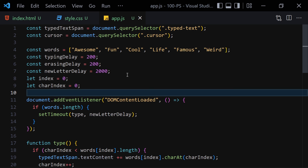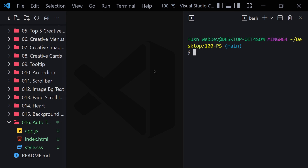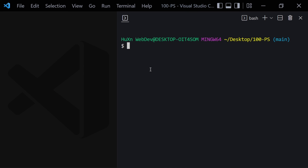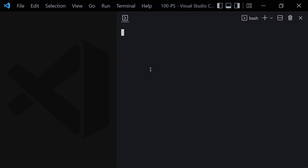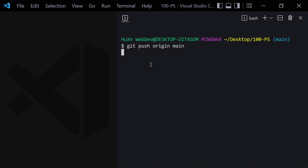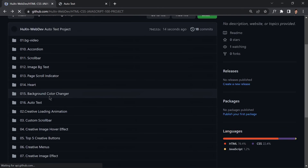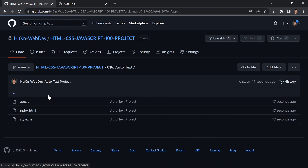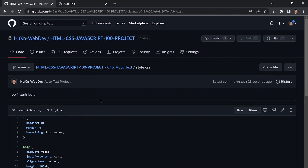If you don't know about Git and GitHub, feel free to skip this part. I'll run 'git status', 'git add .', 'git commit -m "auto text project"', and 'git push origin main'. Once pushed, we can refresh the GitHub repository and see the auto-text project with all three files: the JavaScript code, the HTML code, and the CSS code. That was the full project — see you in the next video, bye bye.